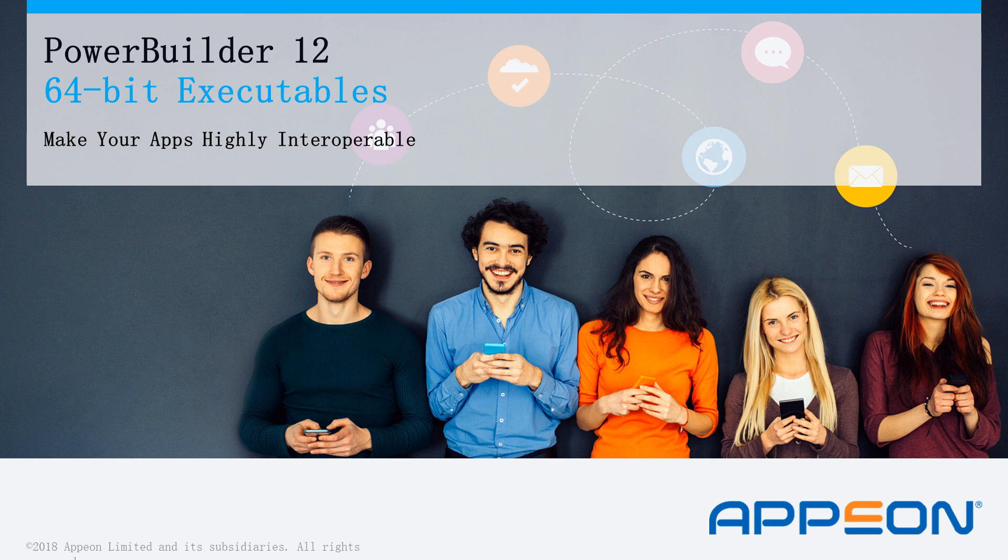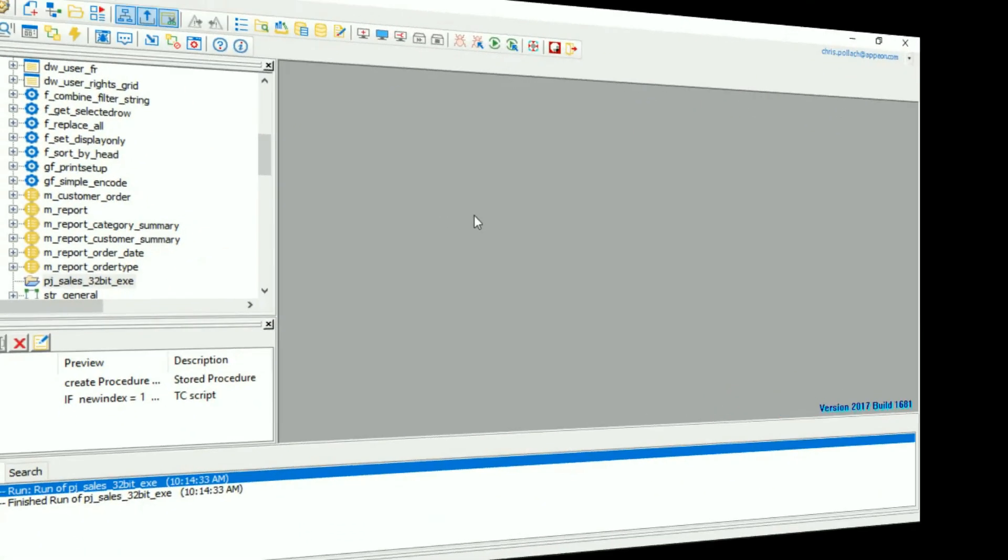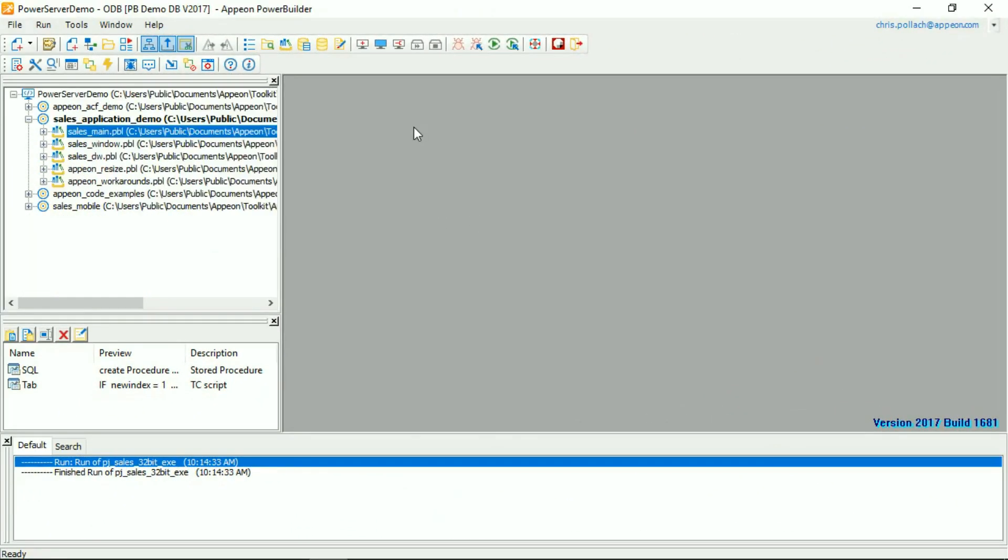Hello and welcome to PowerBuilder 2017, a feature look at 64-bit compilation. Looking at the PowerBuilder 2017 IDE, we have a demo application here called Sales Application.